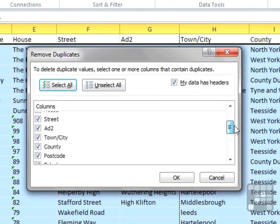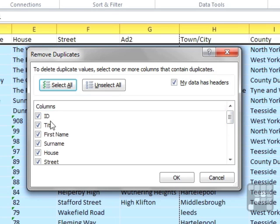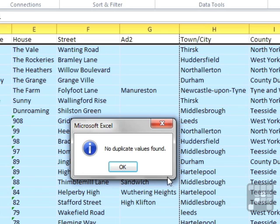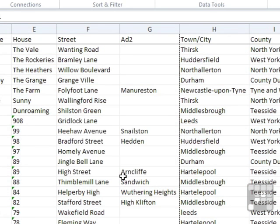So in that case, the whole row would have to be repeated before it classed it as a duplicate. It doesn't find any in this case, so no duplicate values are found. When it does, it tells you how many it's taken away, but not which ones.